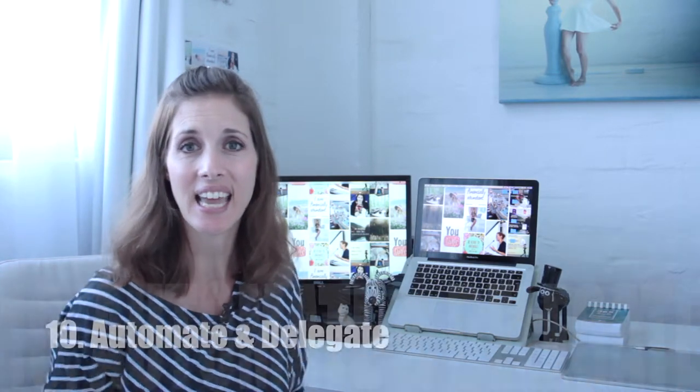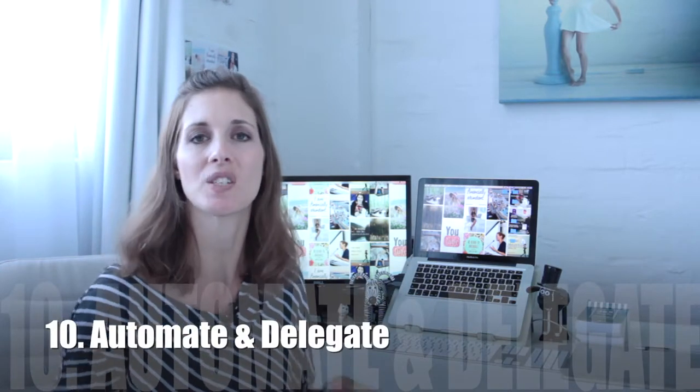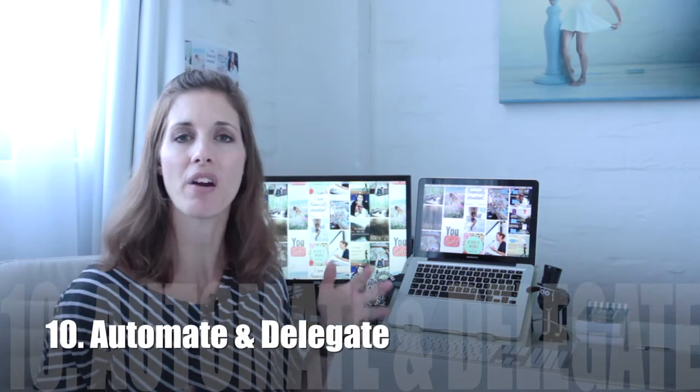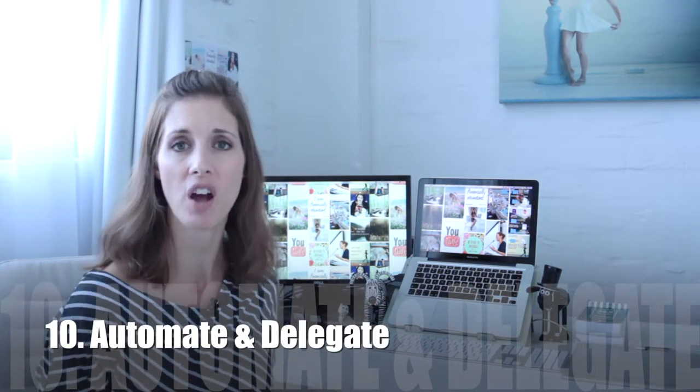Tip number ten is to automate and delegate as much as possible. If there are repetitive tasks that need to get done then find a way to automate it. There are so many apps on mobile and online that can automate repetitive tasks or if you're in a position to then hire somebody to do those tasks for you. Your time and money is much better spent paying somebody else to do those menial tasks rather than you doing them and then it frees up your time to either do more valuable things or to go spend more time with your family.